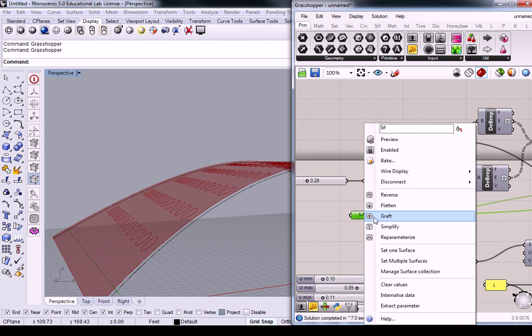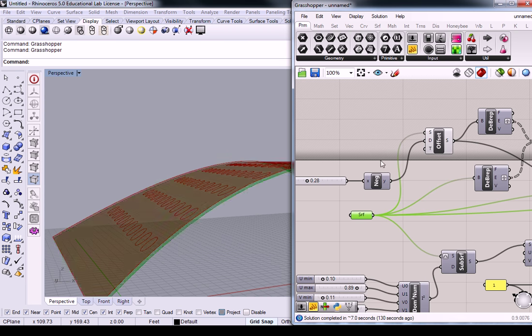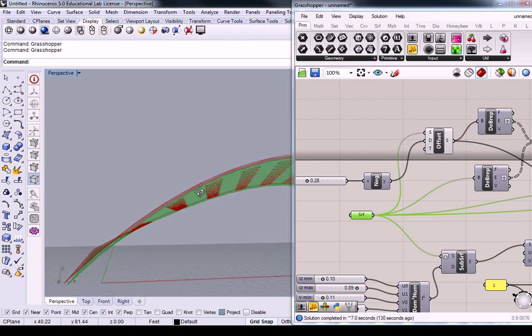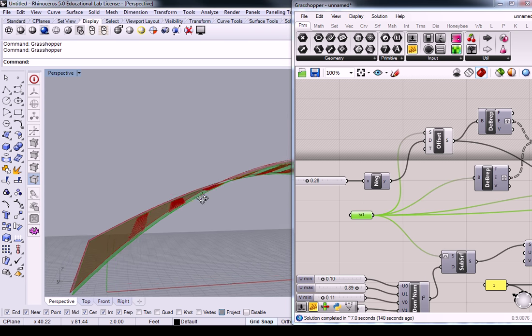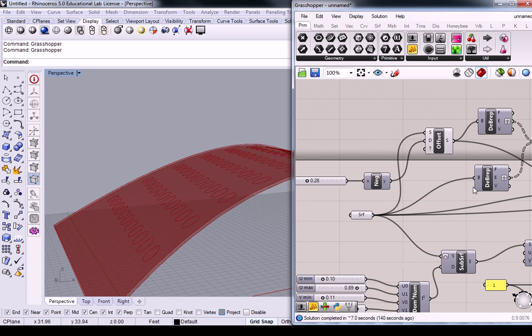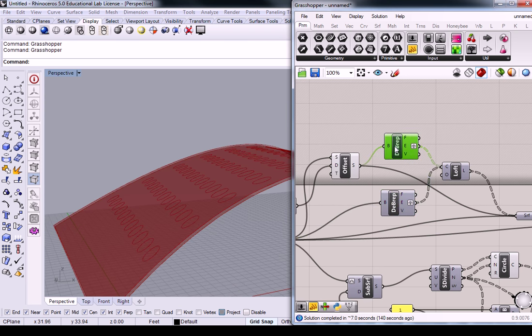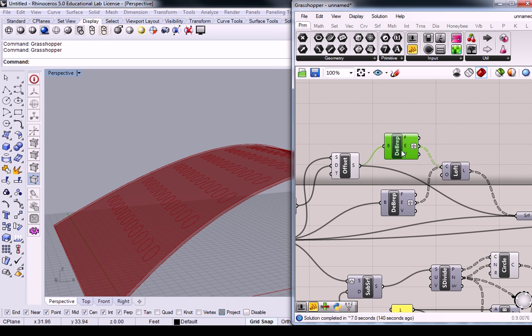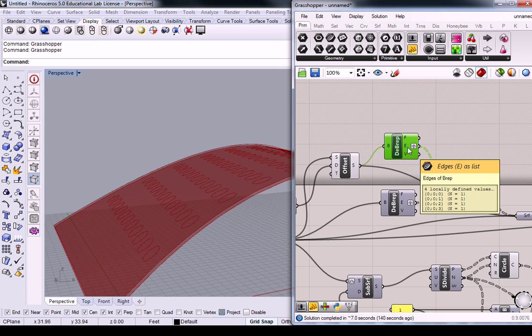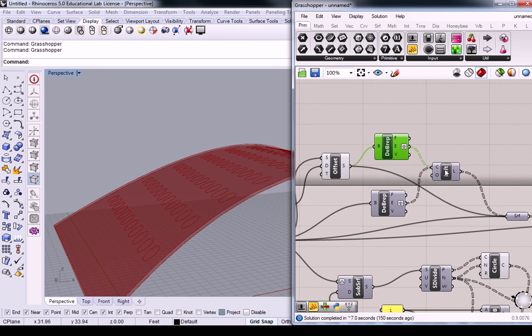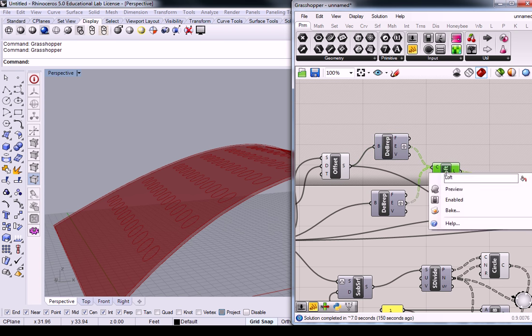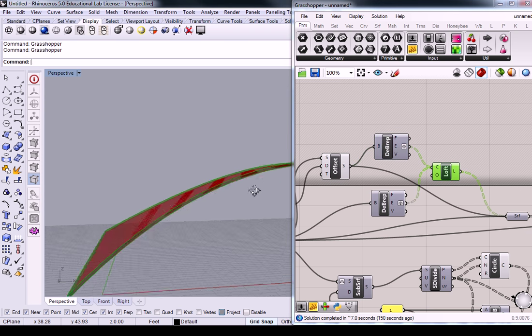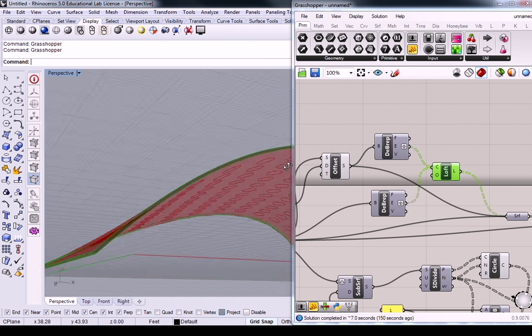So, we have the original surface, and then we have the offset surface, and I just deconstructed the B-Rep of both of those surfaces, grafted the edges into singular groups, or lists of lists, or sets, I should say. And then I lofted those sets together to create edges, that's these.